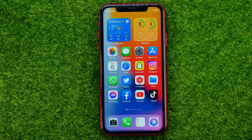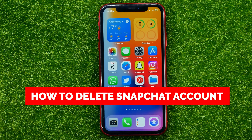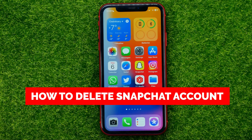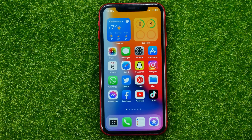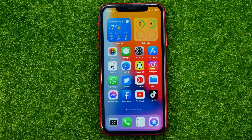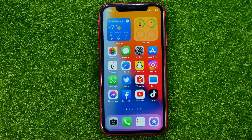In this video I'm going to show you how you can easily delete your Snapchat account. Be sure to watch the video to the very end so you don't make any mistakes. And of course, do not forget to hit the like button and subscribe to my channel. So let's begin.